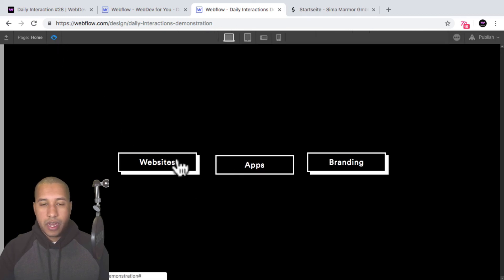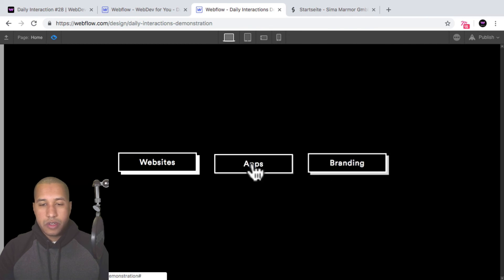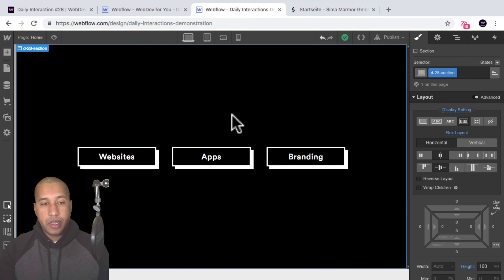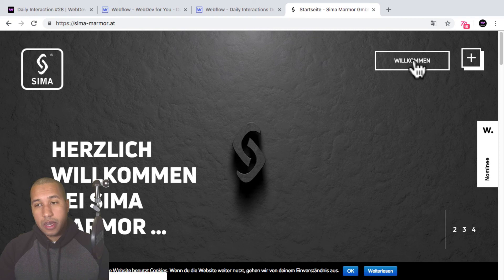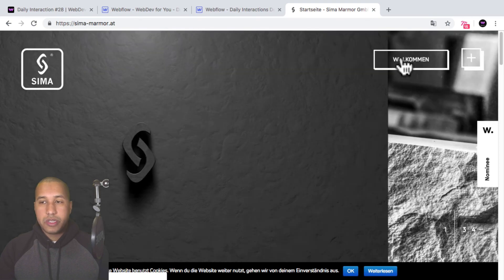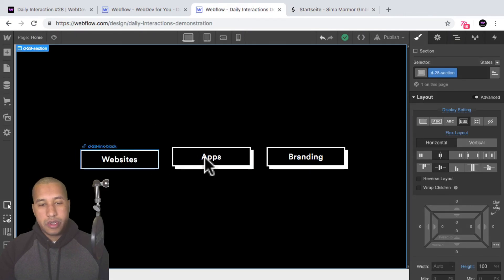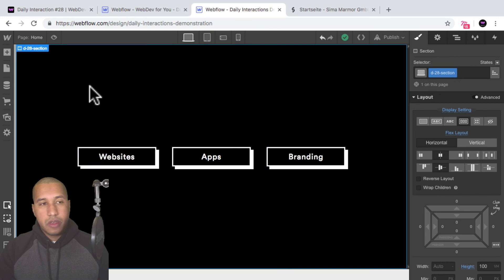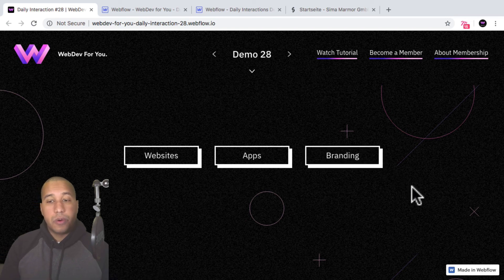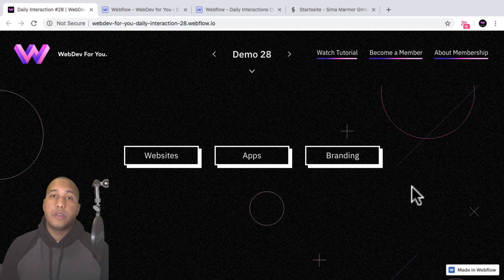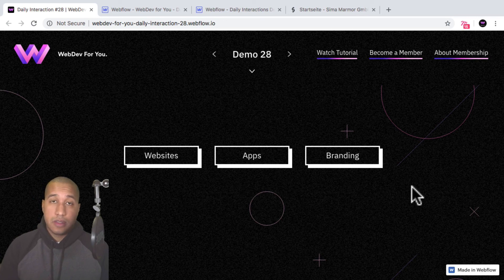Now I'll preview and we have the button press effect on hover. Looks good! That's it for daily interaction number 28 — inspired by sema-marmor.at where they have the button press effect. To view more daily interactions and premium content, visit webdev4u.com. Thanks for watching, and I'll see you in the next daily interaction.